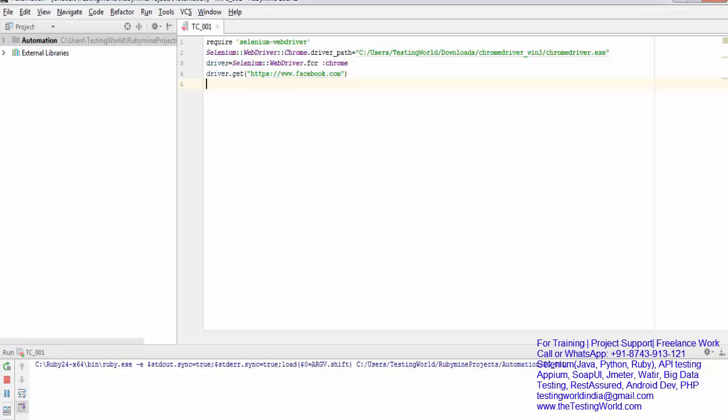You might be thinking, I didn't write the code for closing the browser, so why did it close? Here in Ruby, whenever instance use is completed - I've created an object or instance of the webdriver and on this line the driver object is completed, I'm not using it anymore - so it automatically deletes that. It automatically removes it or sets it to null, meaning closes it.